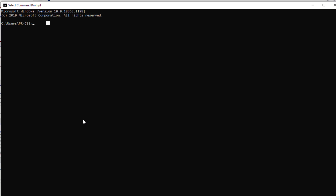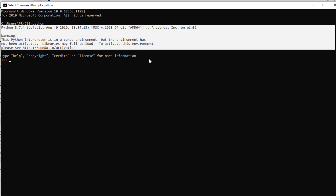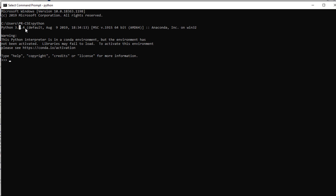Now let's see how Python commands can be executed from the command prompt. You launch the command prompt and type the command 'python'. If Python is already installed, you'll see a confirmation message. Here Python 3.7 is installed, and you can observe the prompt symbol indicating a Python shell environment where you can execute commands in interactive mode. To keep it simple, I'm executing arithmetic instructions here.